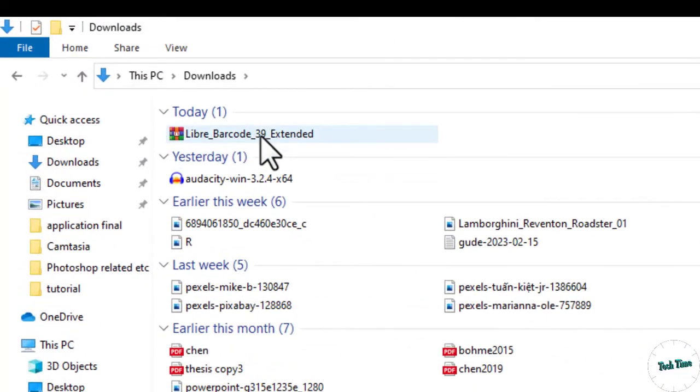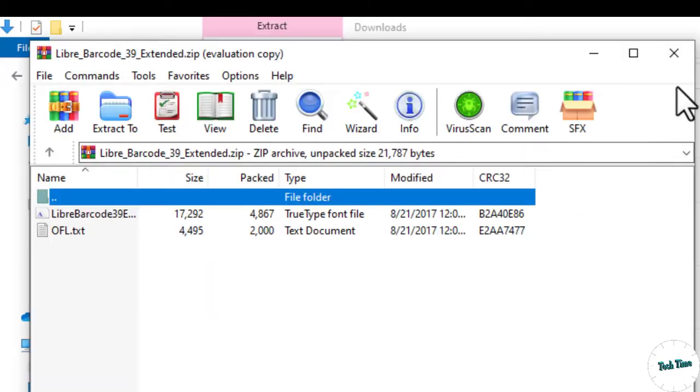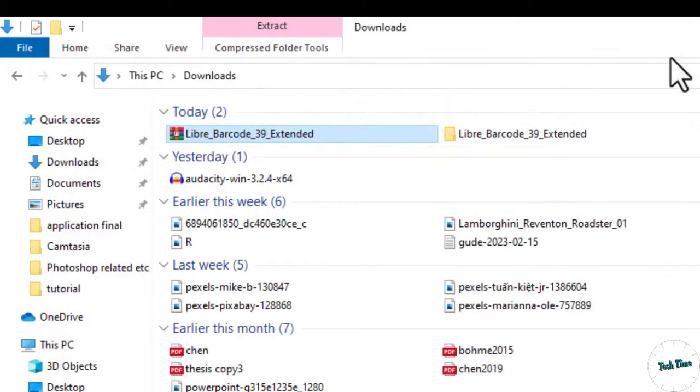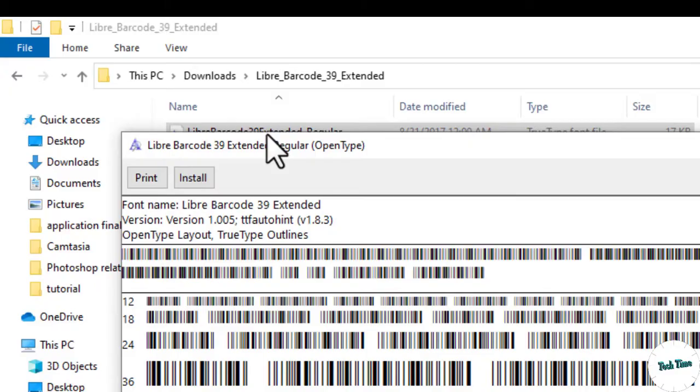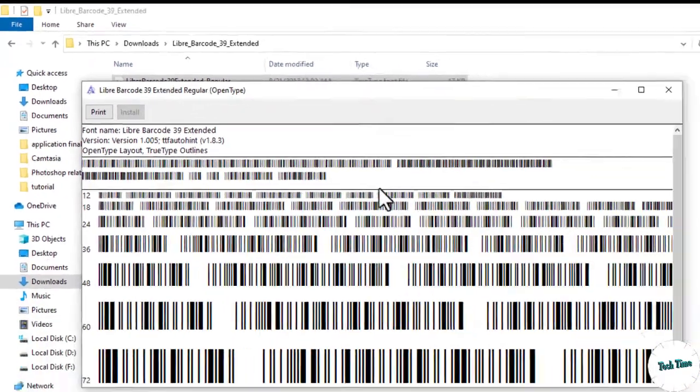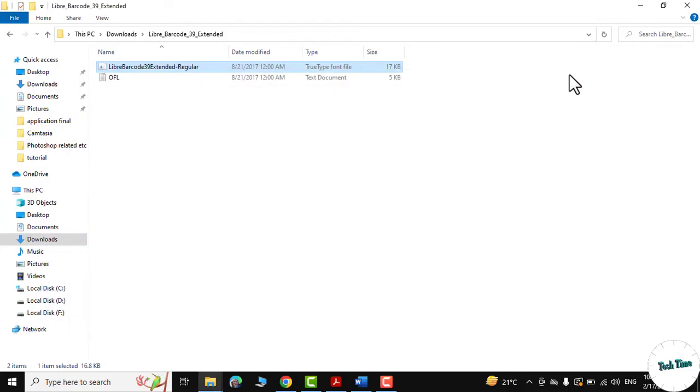Let me unzip them. They are unzipped. Double click to install. Now close Libre Barcode 39.